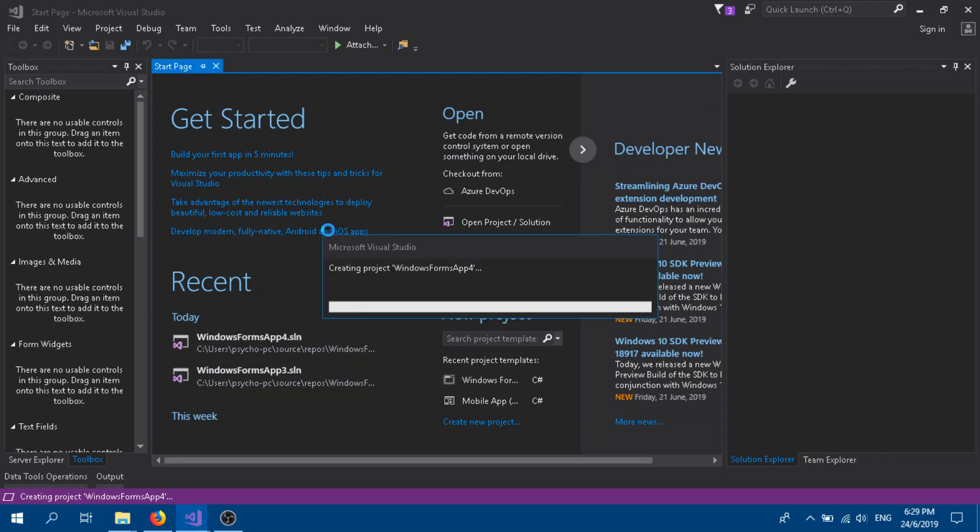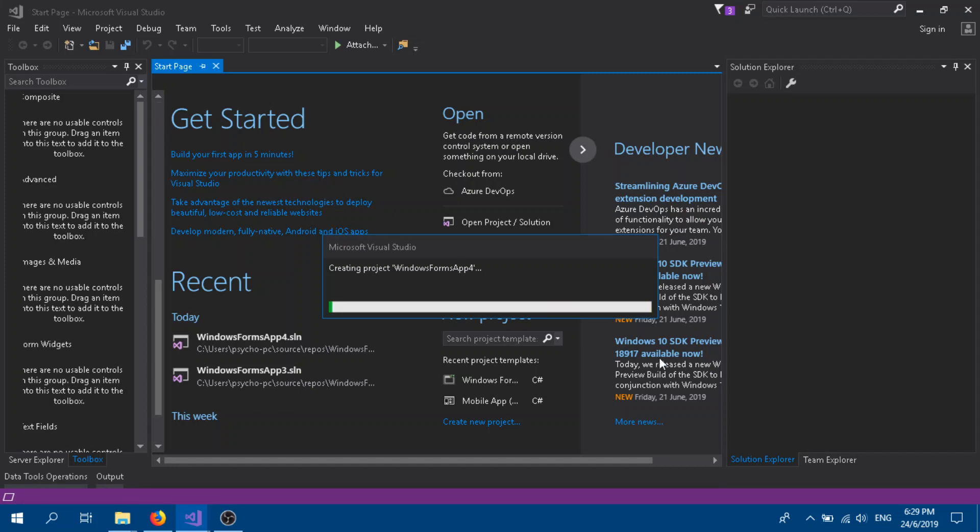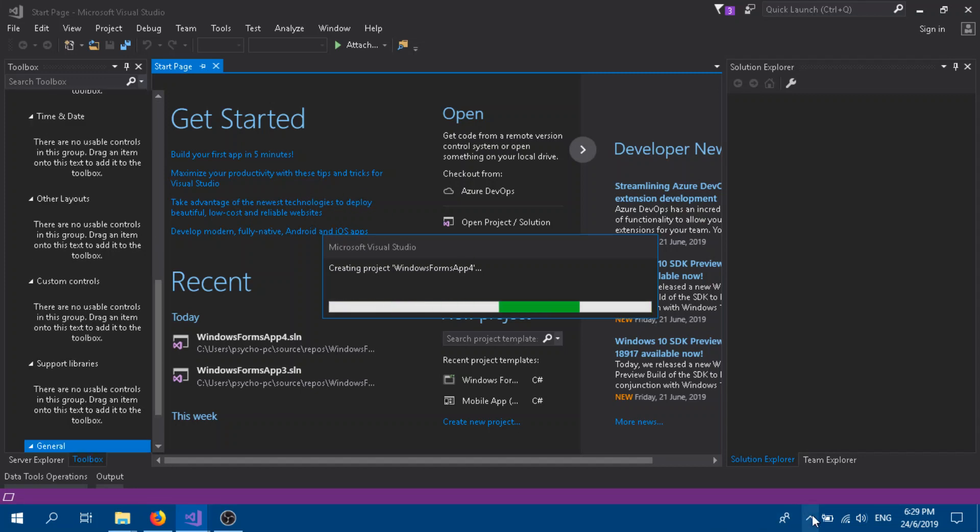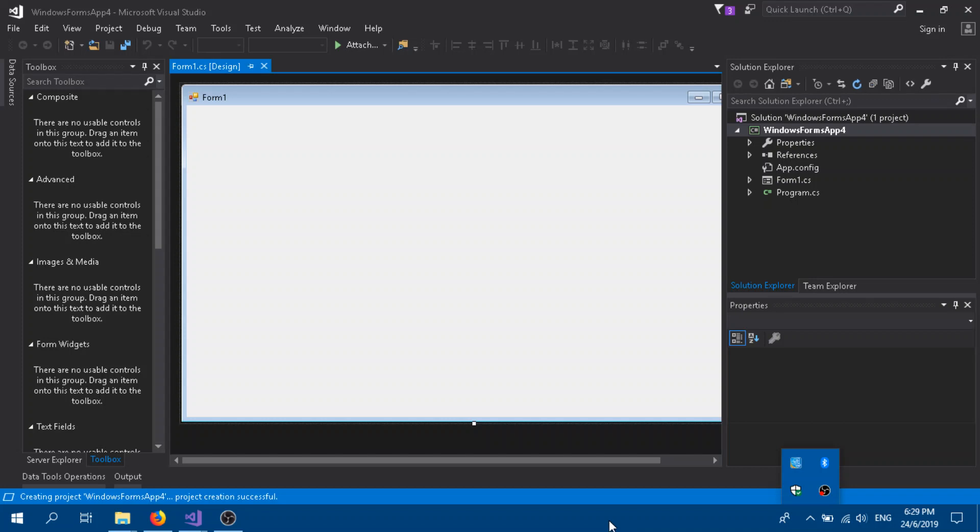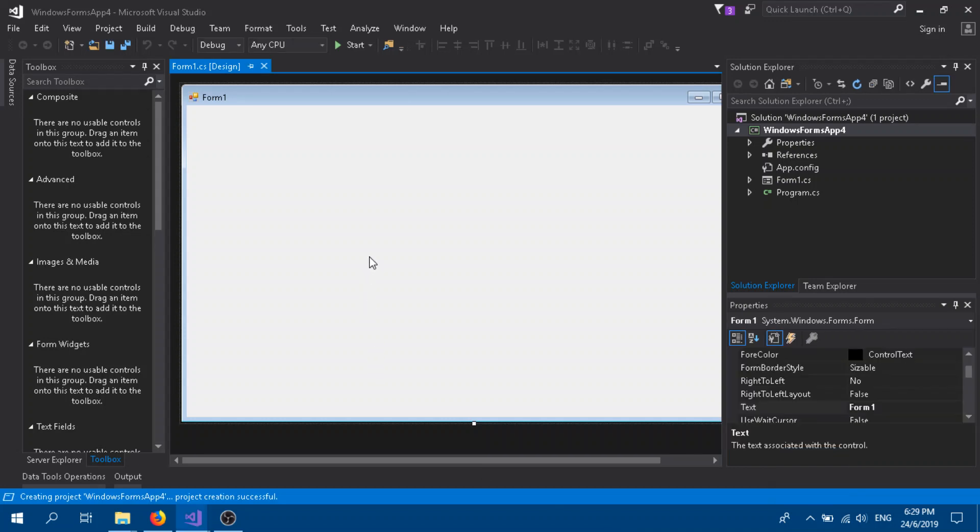So it creates our C# form over here. Alright, so we have our form here, blank.